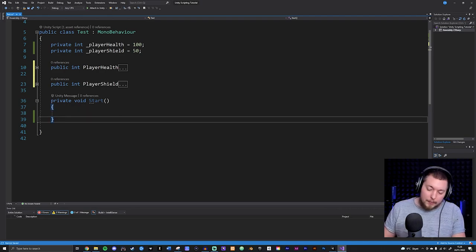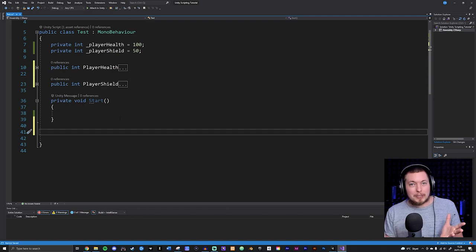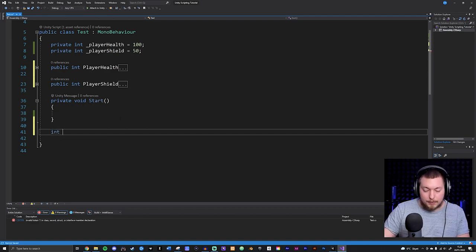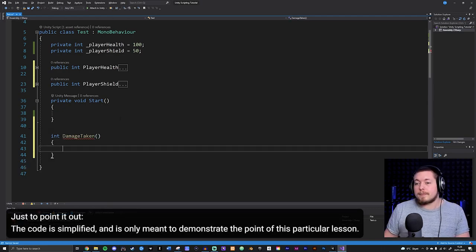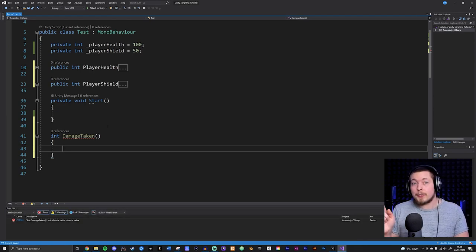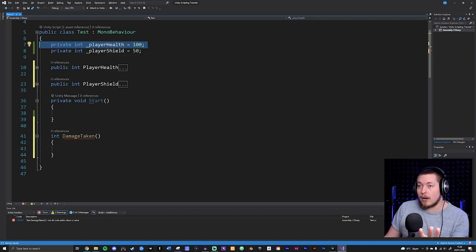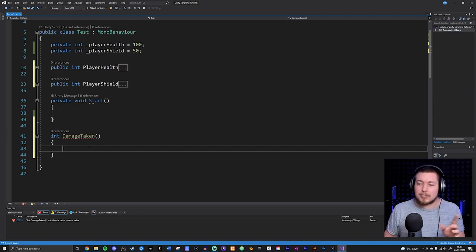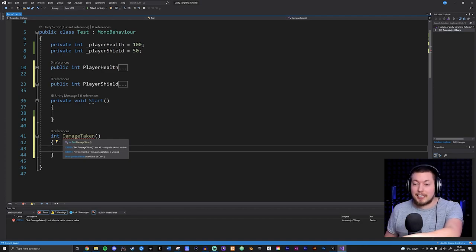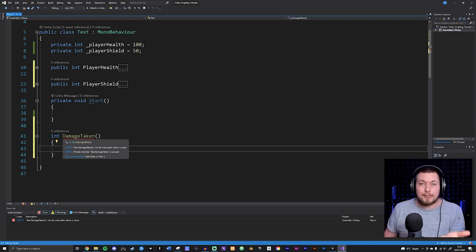I'll go down and create a method, which we talked about in the previous episode. I'll create an integer-type method and call this one damageTaken just to give it a name that makes sense. Inside here I'm going to declare a variable - when we create a container inside a class we call that a field, but inside a method we call it a variable. And if you were to create something that looks like a method inside a method, it's actually called a function.